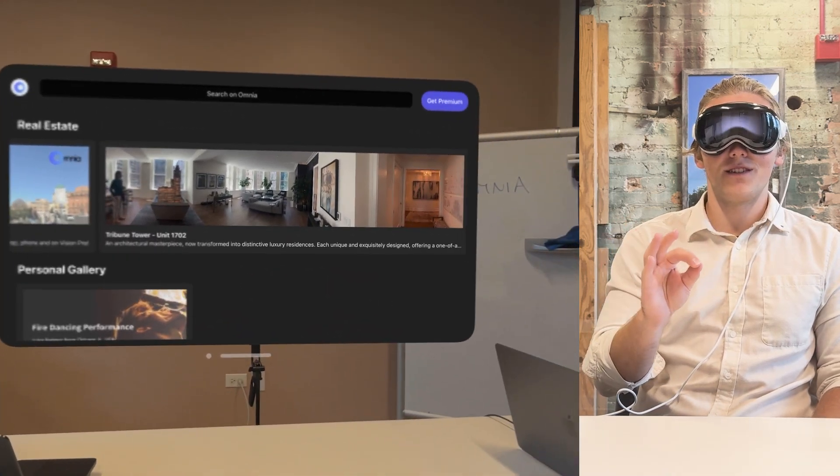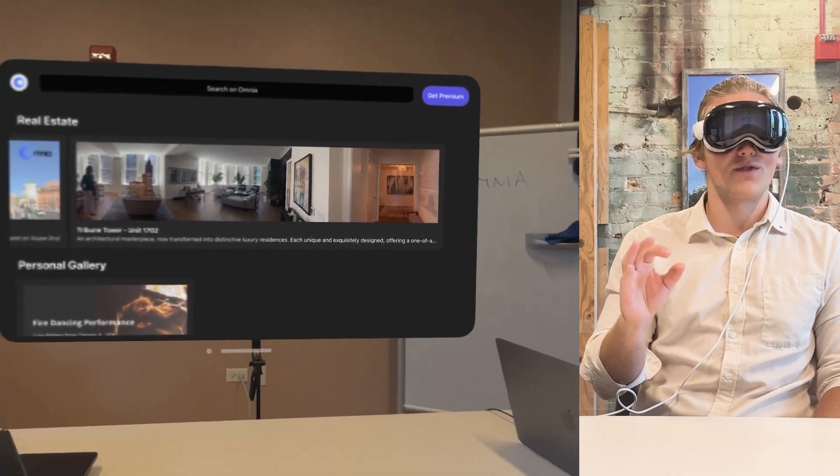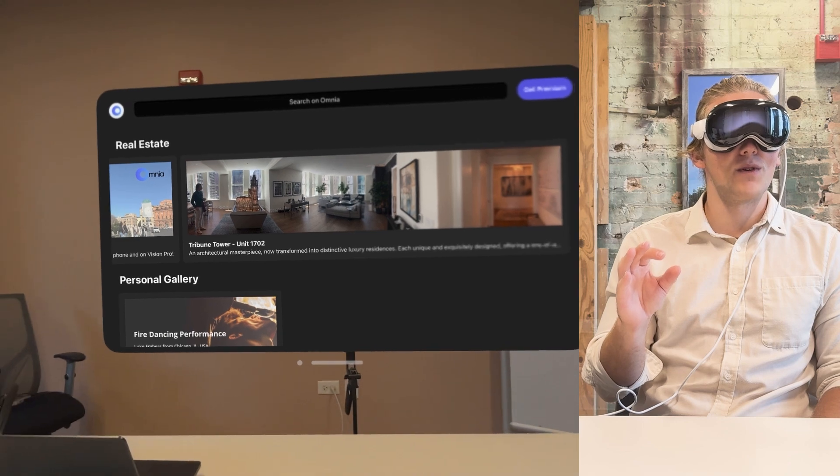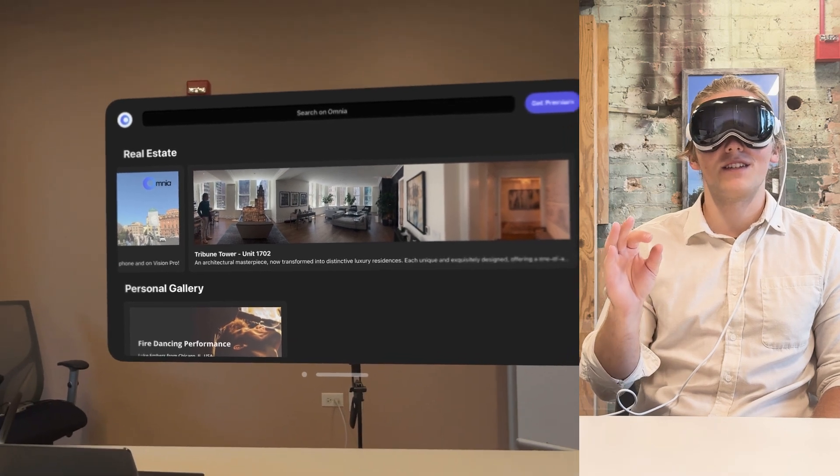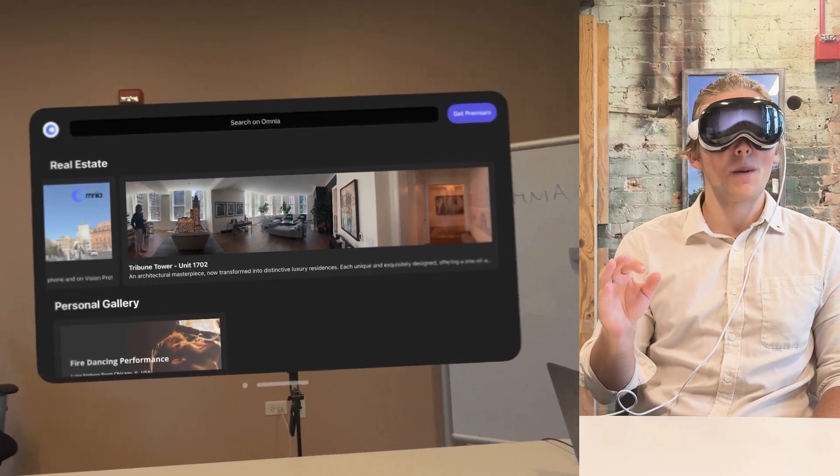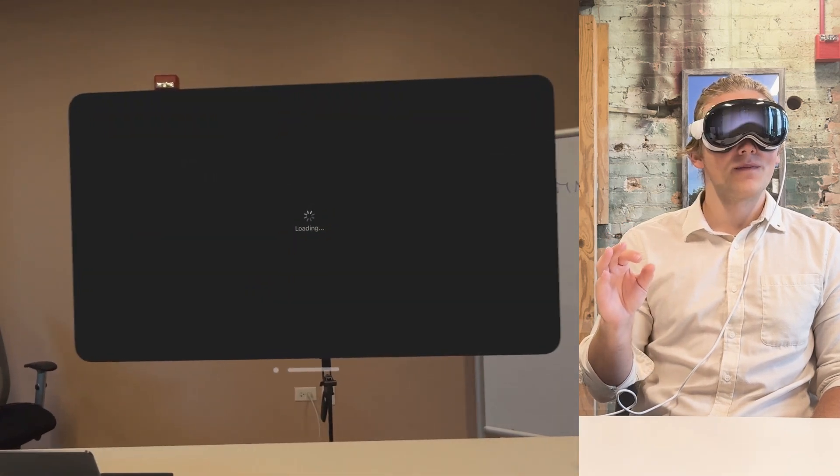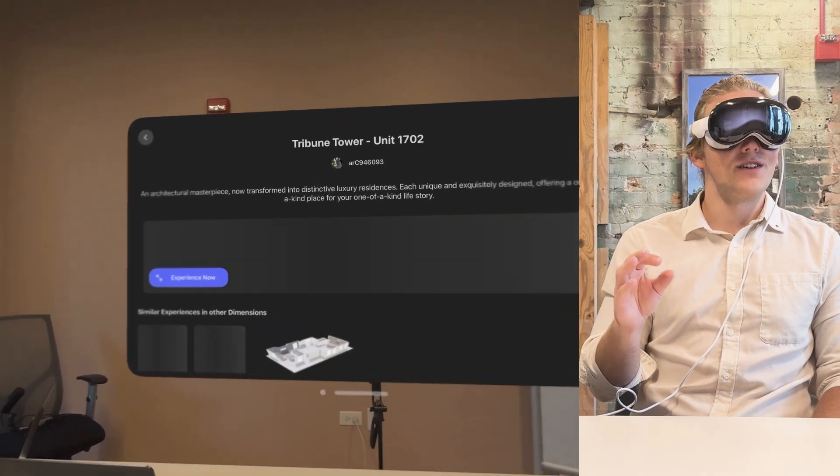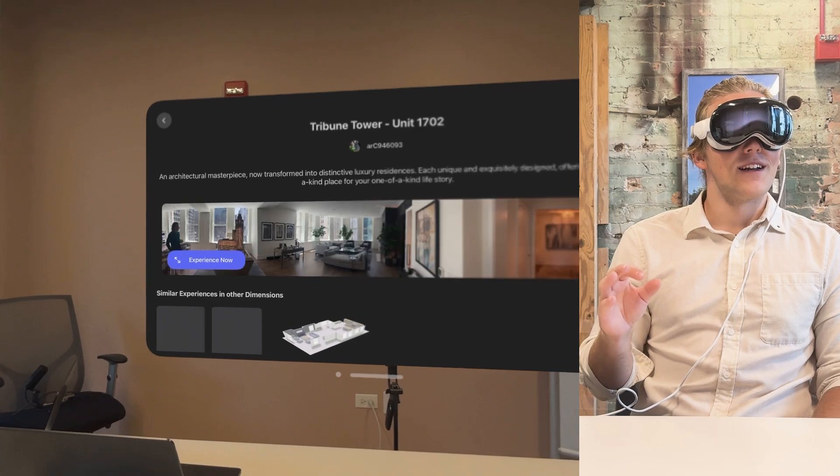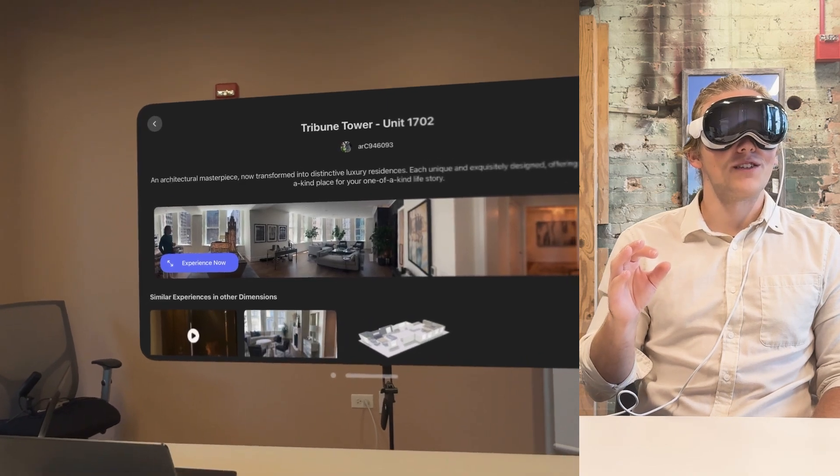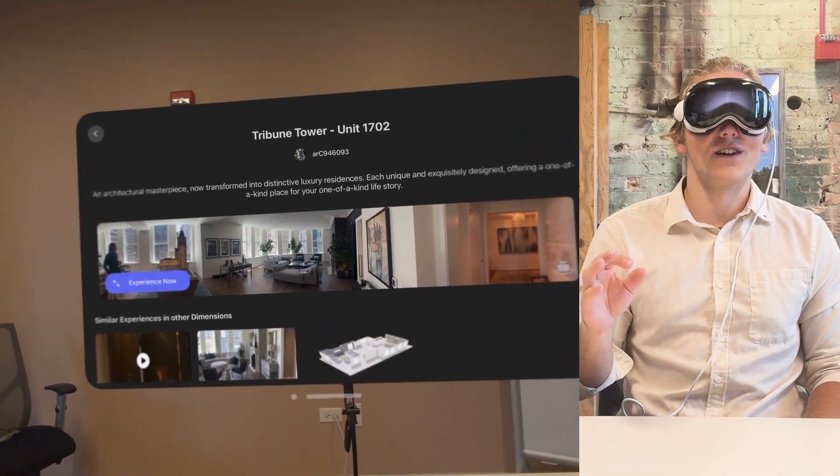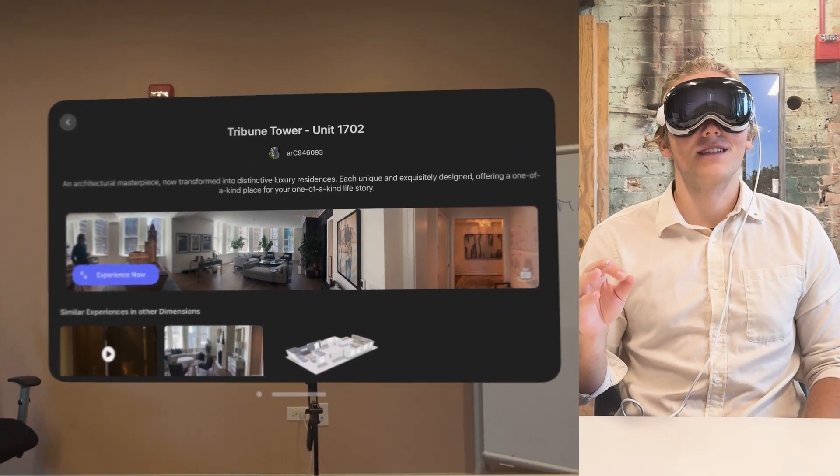And as you can see, we're already seeing the uploaded assets. So let's go into this. You can see a short description of it already. This is the Tribune Tower, Unit 1702.